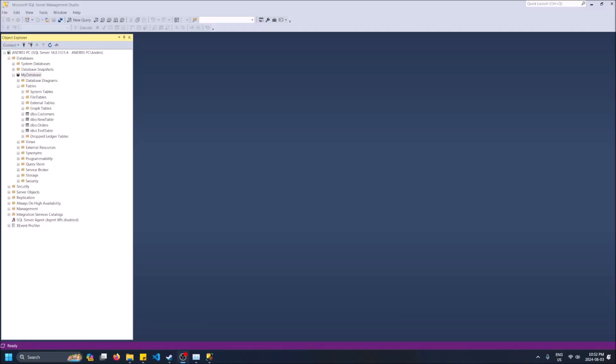What is going on guys, so today I'm going to show you how to copy a database from one computer to another using Microsoft SQL Server Management Studio and Microsoft SQL Server for the database.